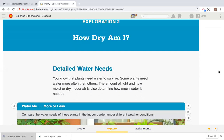You know that plants need water to survive. Some plants need water more often than others. The amount of light and how moist or dry indoor air is also determine how much water is needed. What does this section tell us?